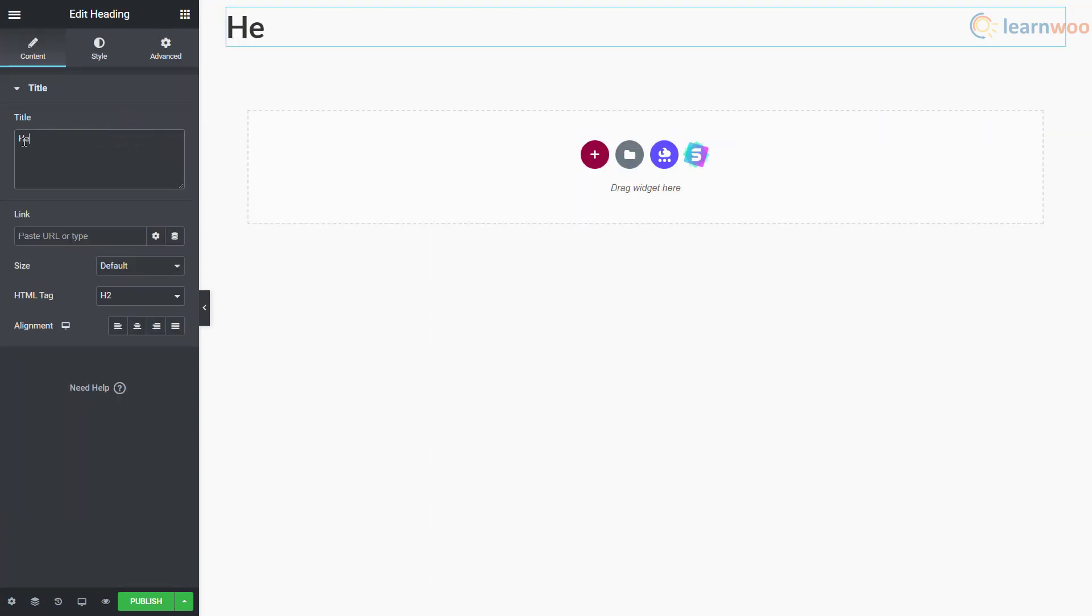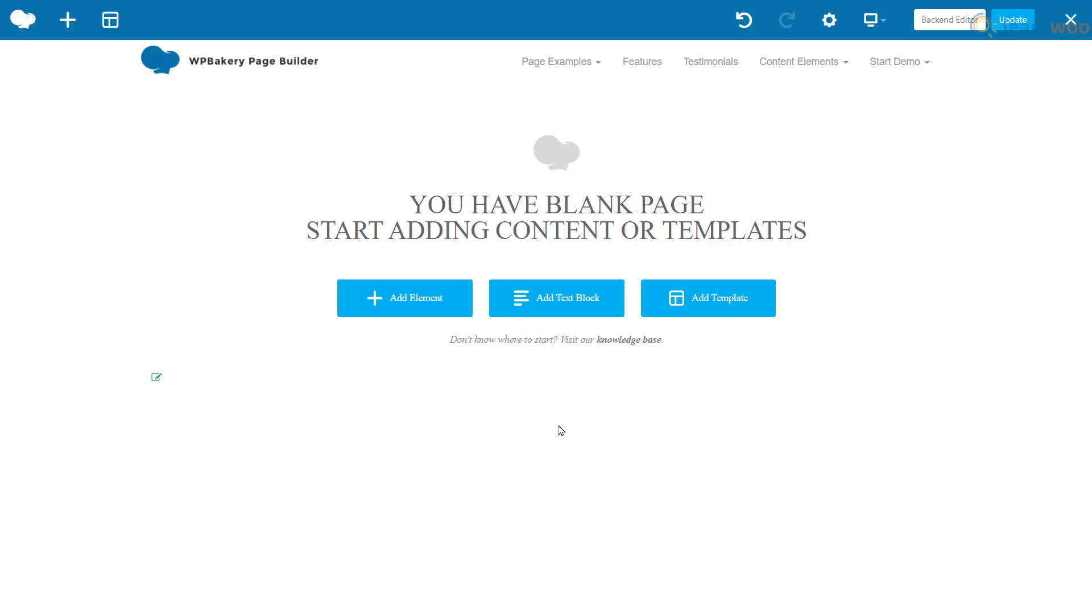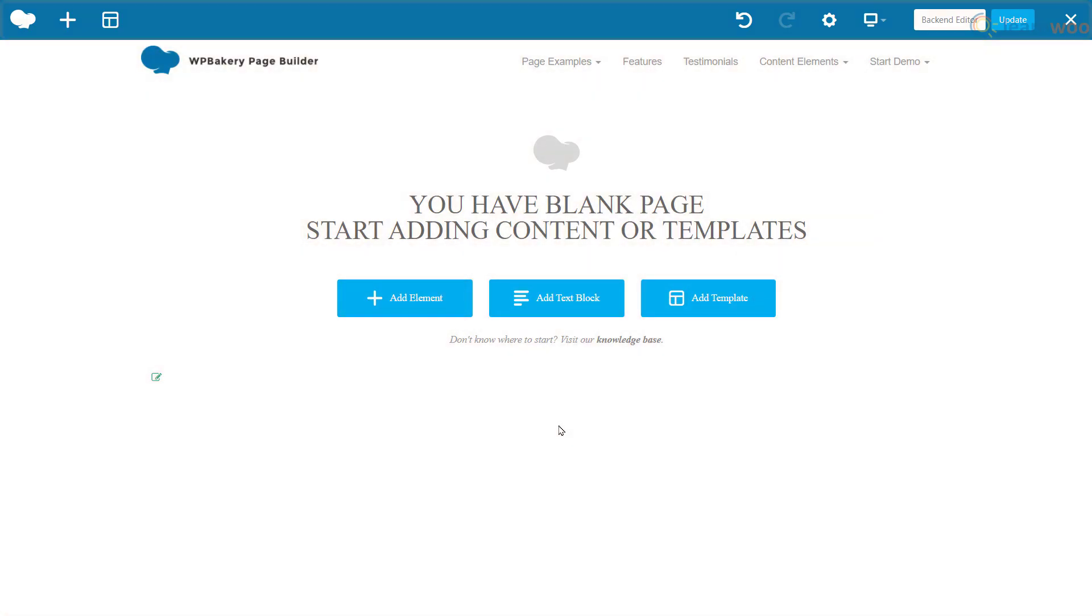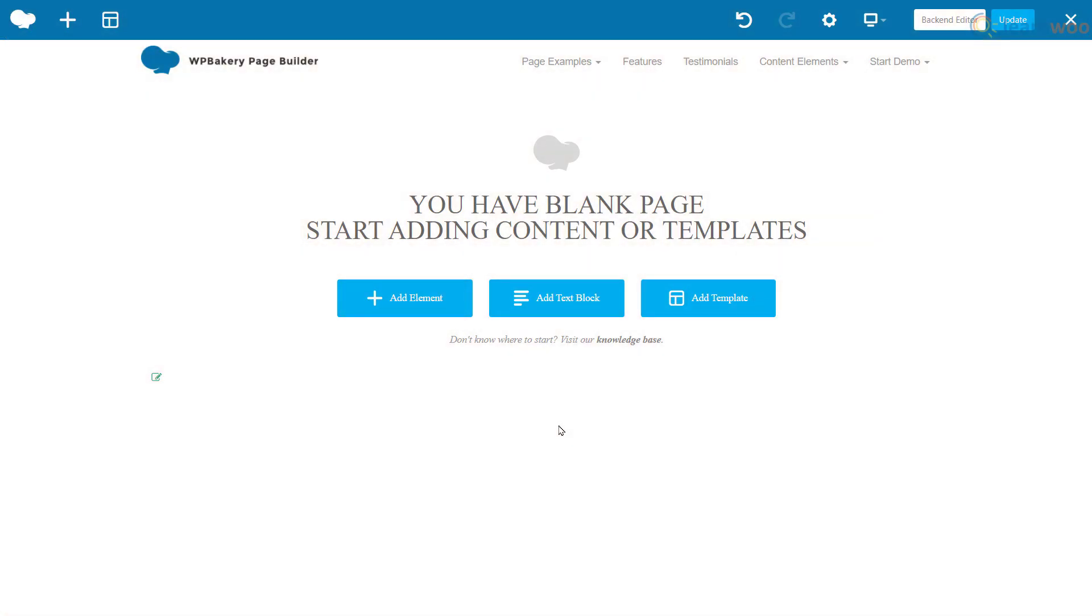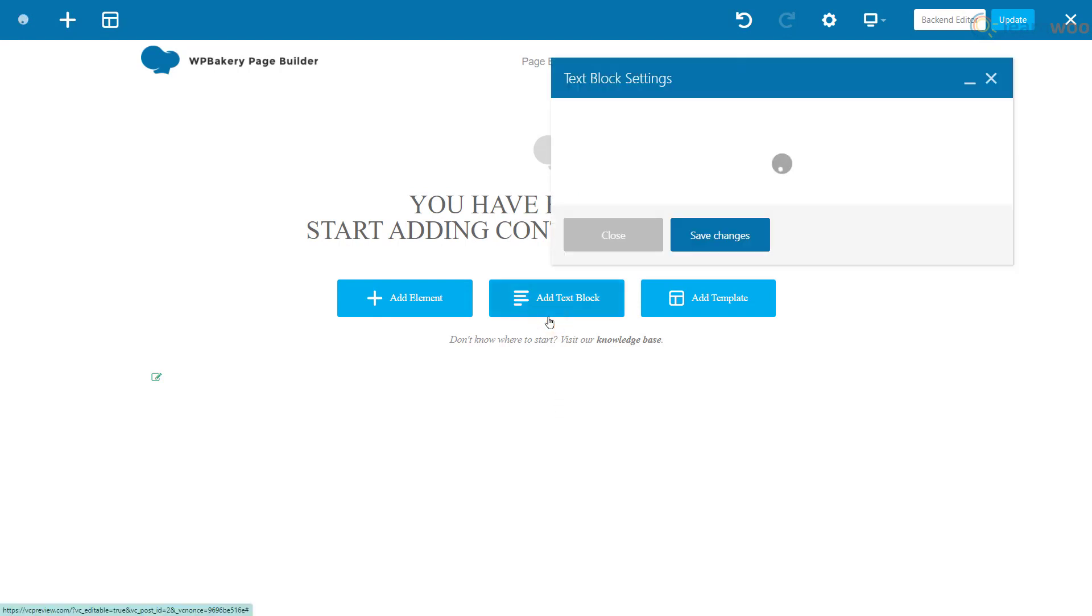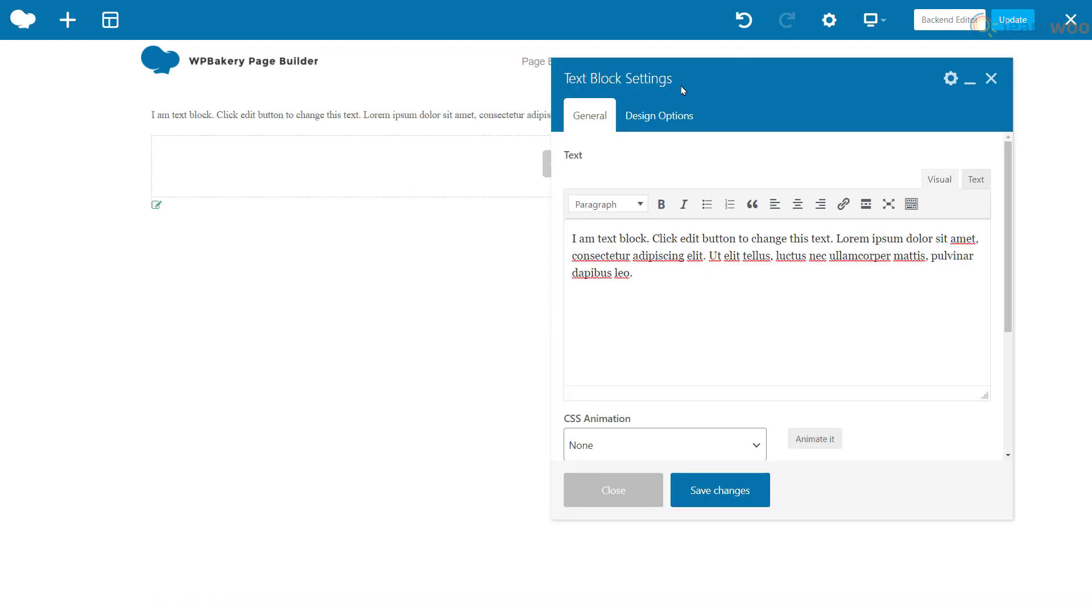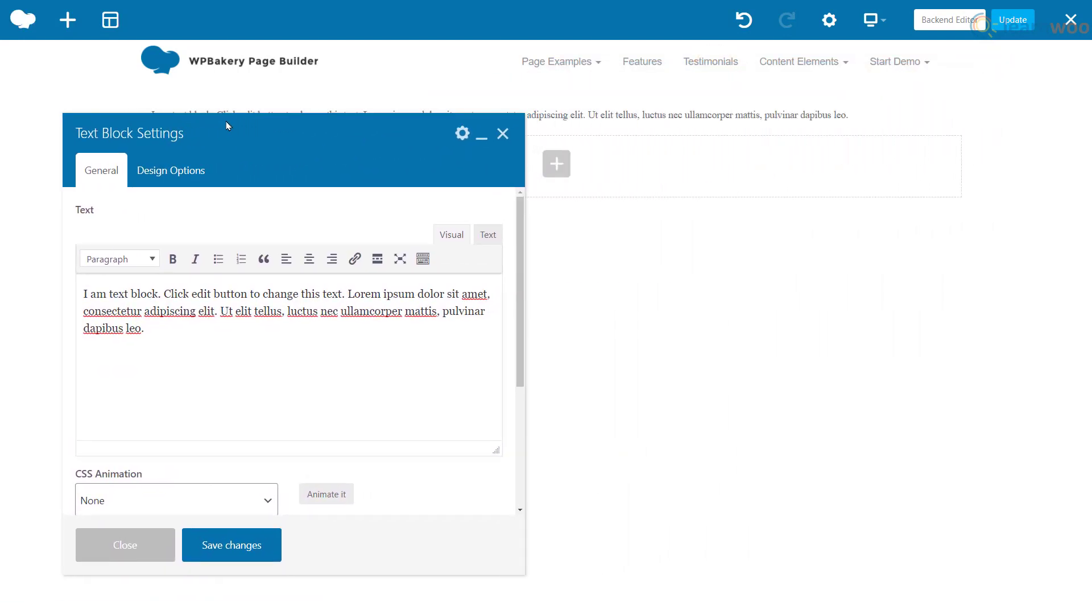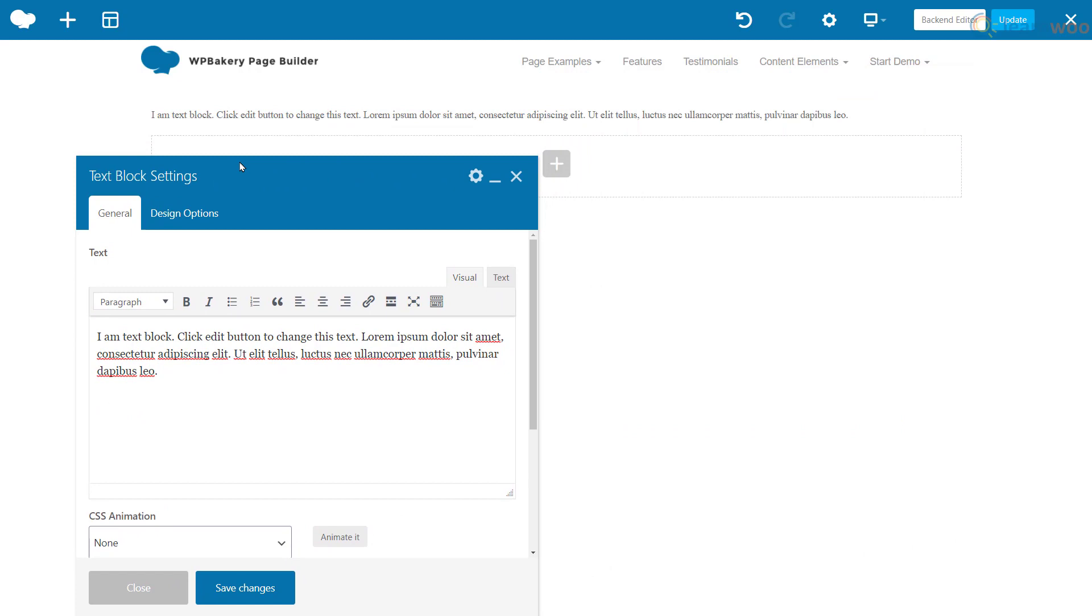On the other hand, the WP Bakery page builder's front end has a slightly cleaner layout made up of a huge editing area and a toolbar at the top. However, you'll have to deal with pop-ups that cover part of the screen and need to be moved depending on the part of the page you're editing.